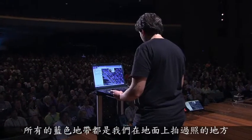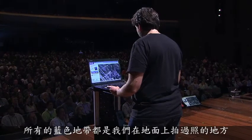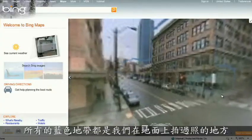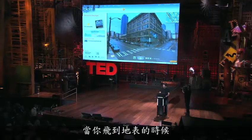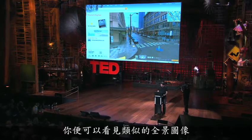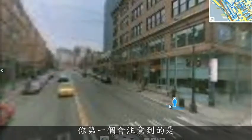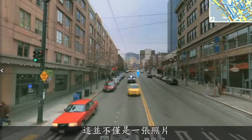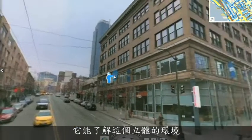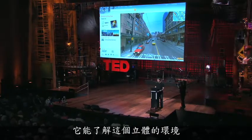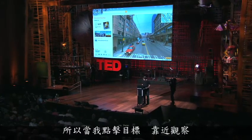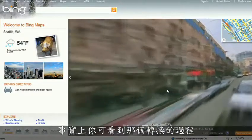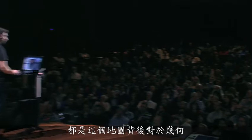Everything that's cased in blue is an area where we've taken imagery on the ground as well. When you fly down to the ground and see this kind of panoramic imagery, the first thing you might notice is that it's not just a picture. There's just as much three-dimensional understanding of this environment as there is of the 3D city from above. If I click on something to get a closer view, that transition is a function of all of that geometry and 3D understanding.